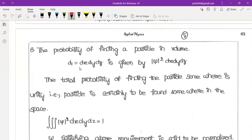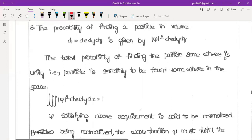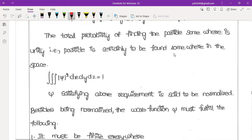The probability of finding a particle in volume element dV, which equals dx dy dz, is given by the modulus of psi square times dx dy dz. The probability of finding the particle somewhere in space is unity — meaning the particle is certainly found somewhere in the space.